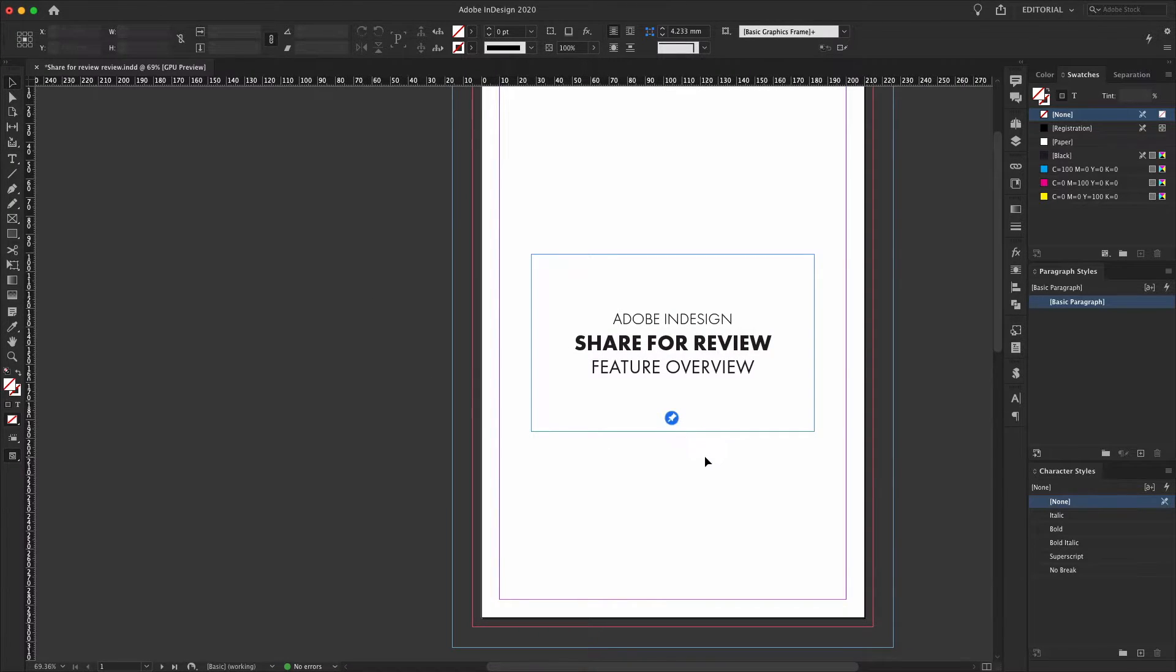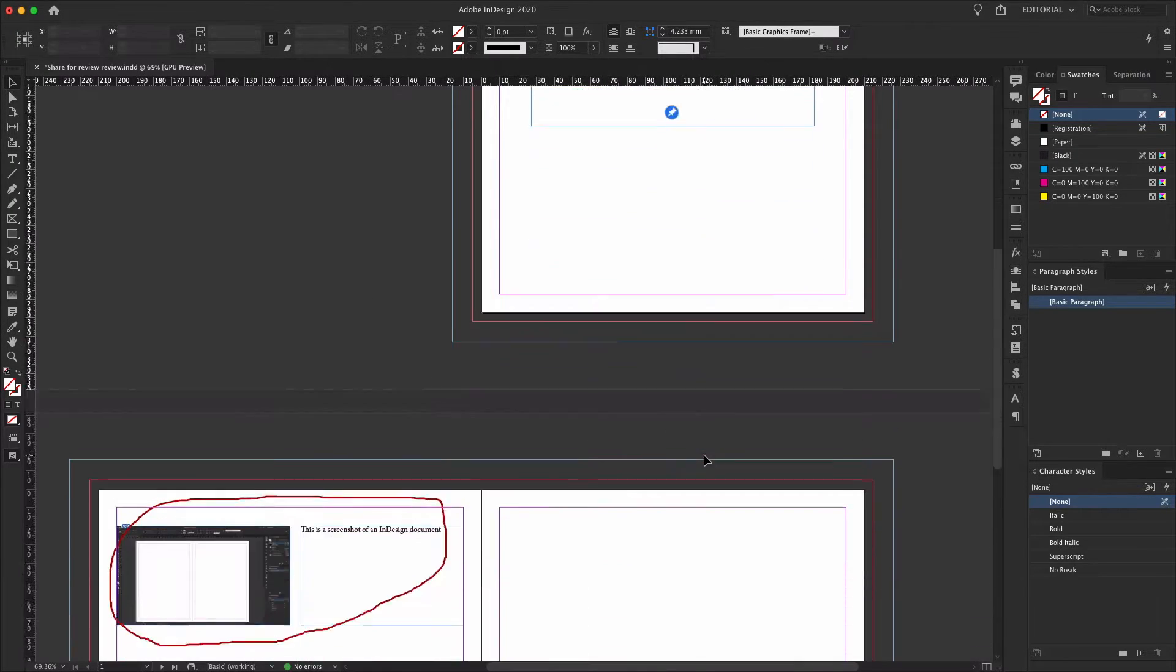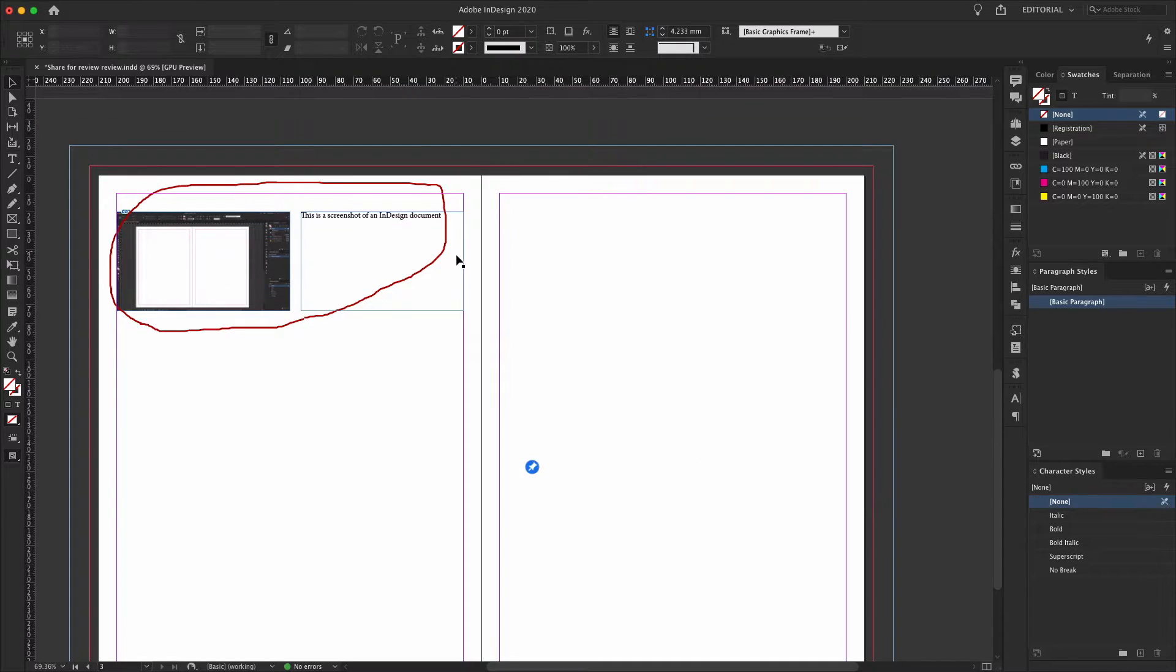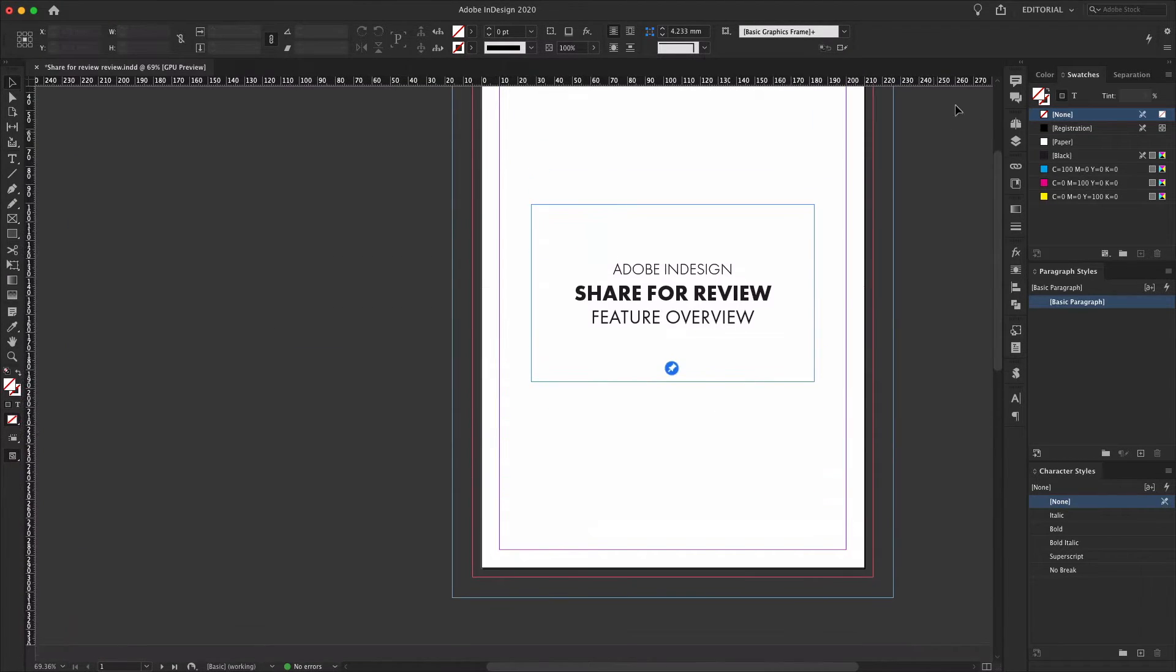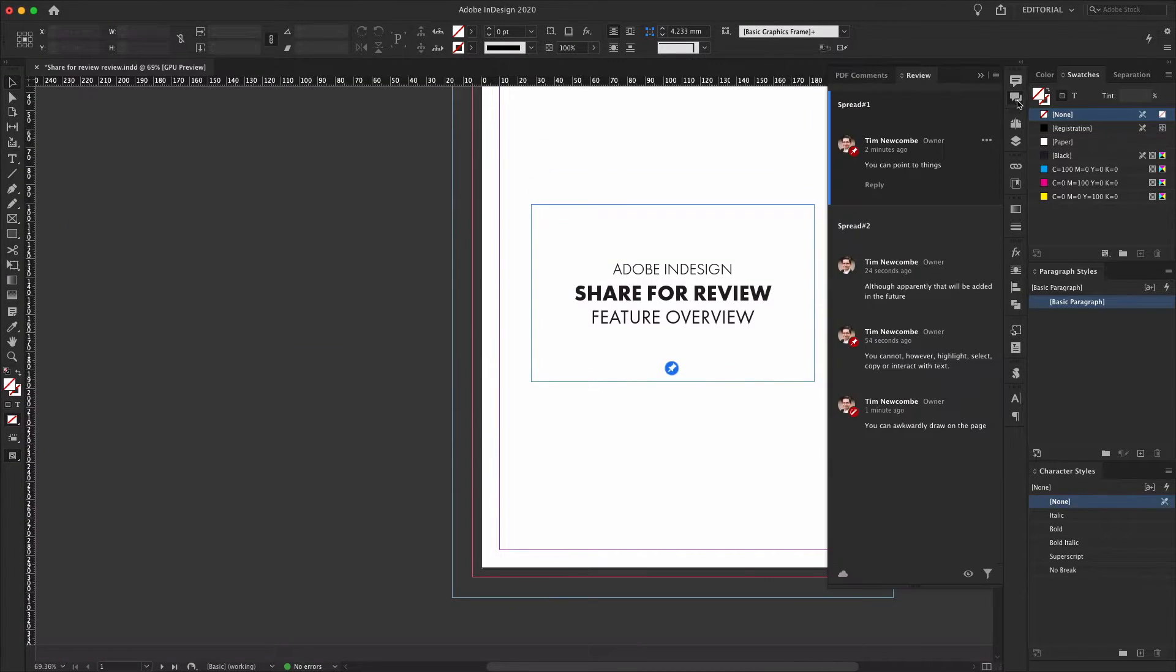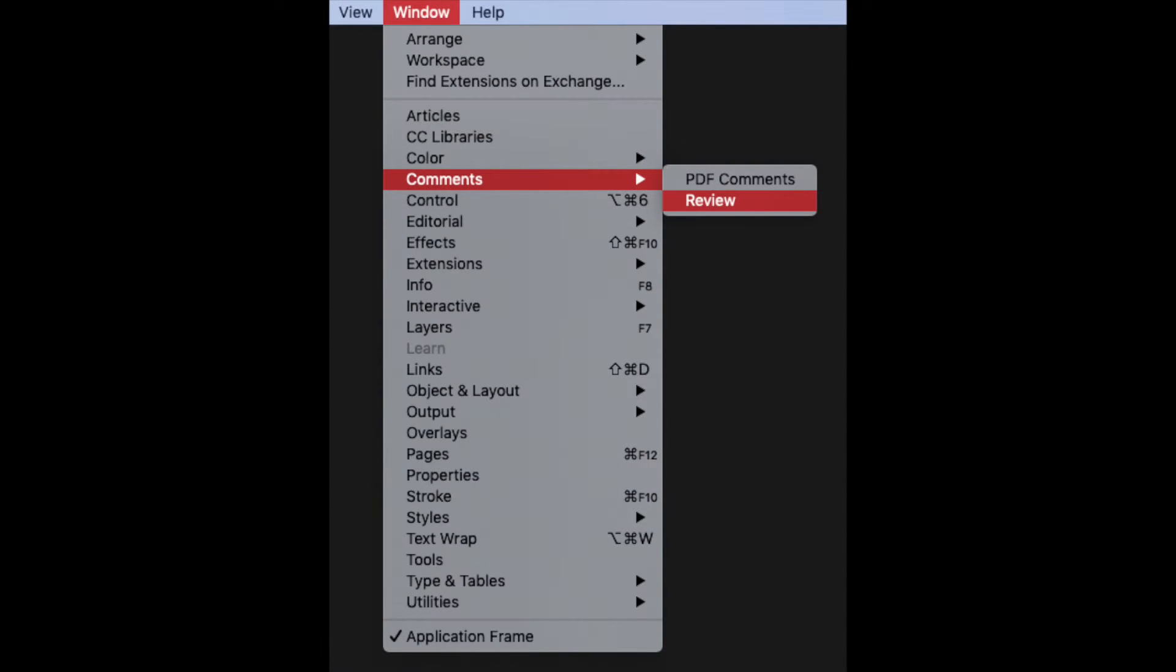After the client has left feedback through the online portal, the comments should appear automatically in InDesign's newly added review panel. Incidentally, if you don't have that panel showing, you can find it in the window menu under the comments submenu. Select review.